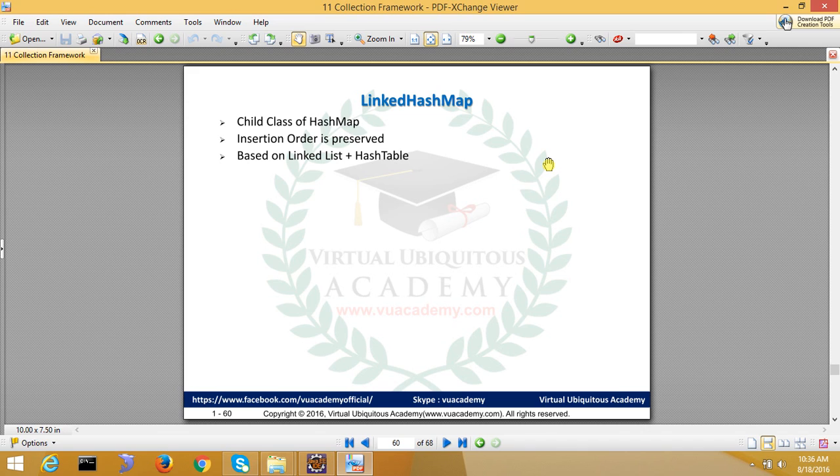The saving mechanism is based on a hash table combined with a linked list. This is the internal data structure used by LinkedHashMap.